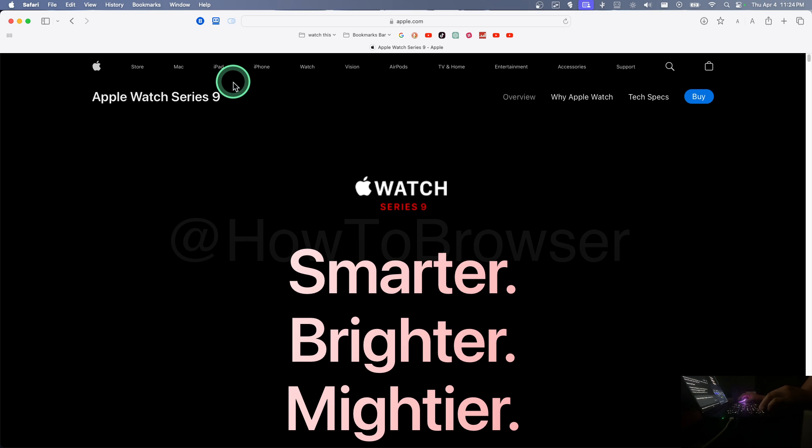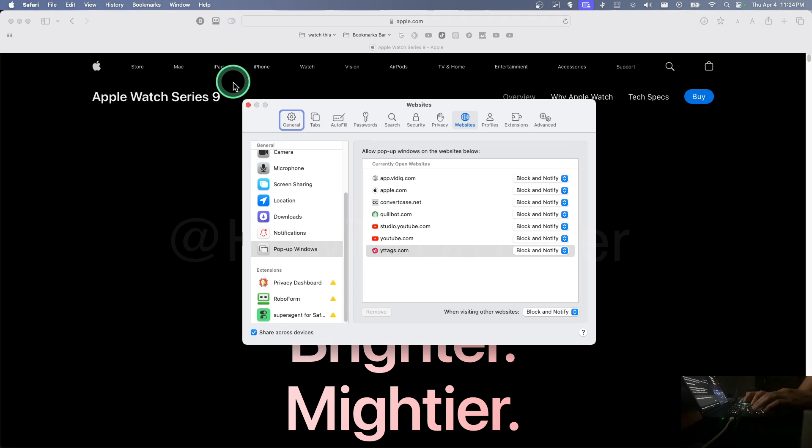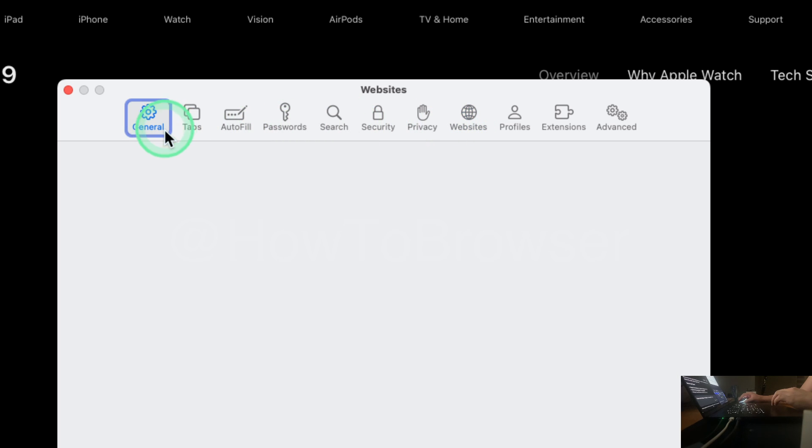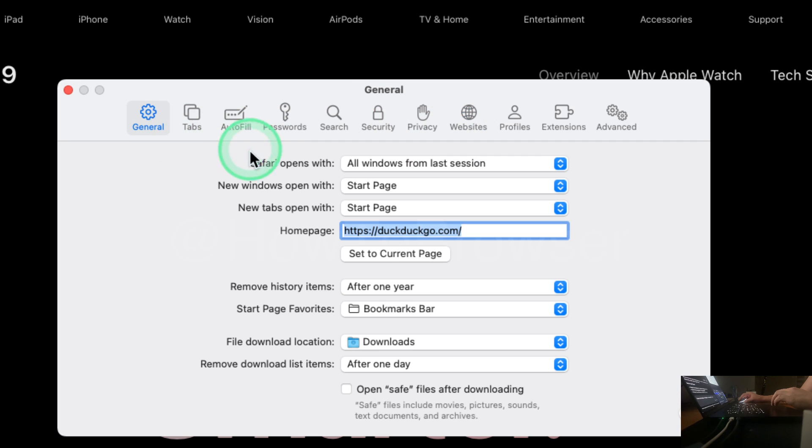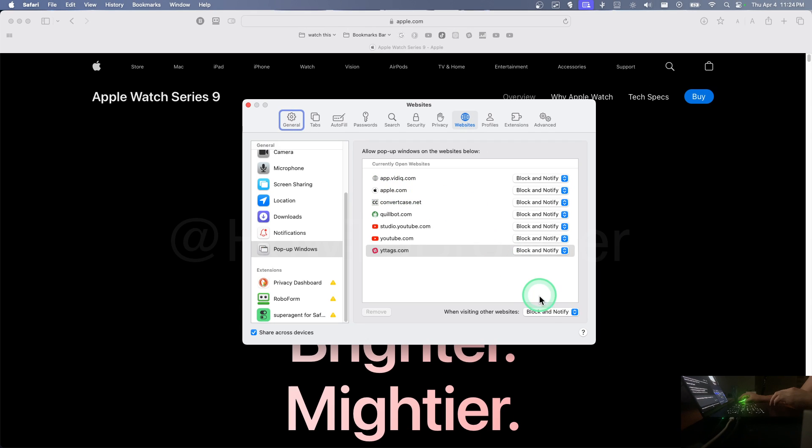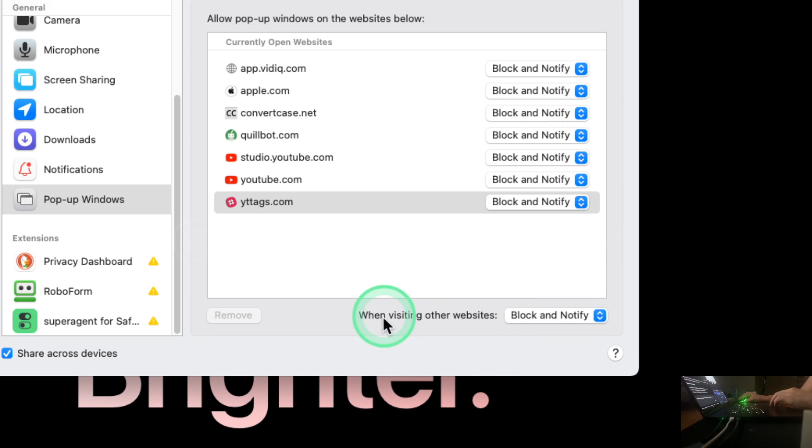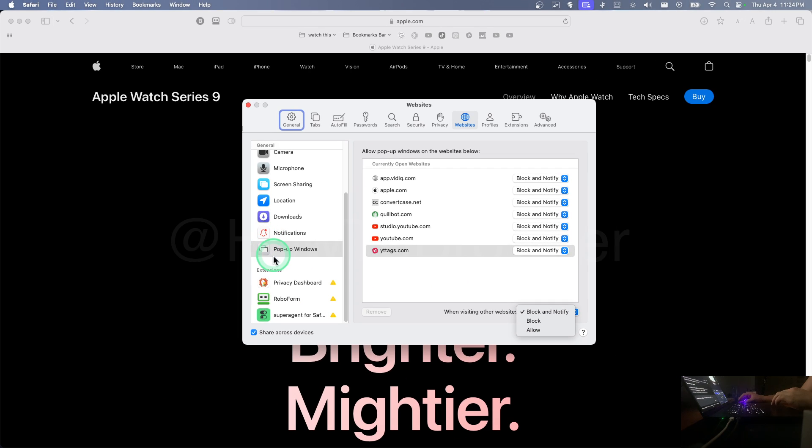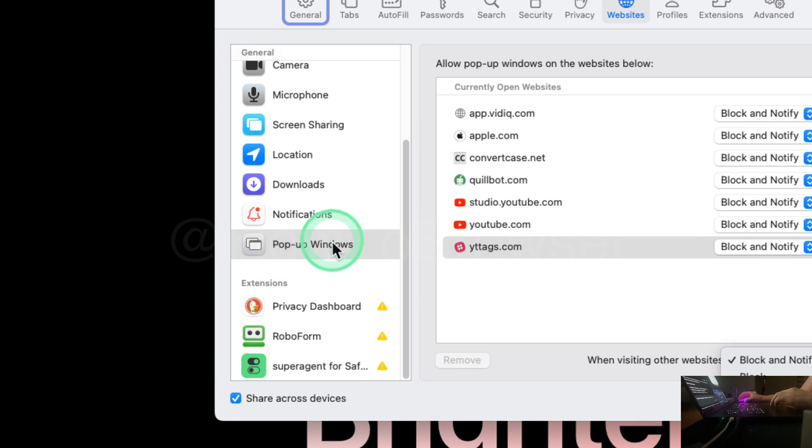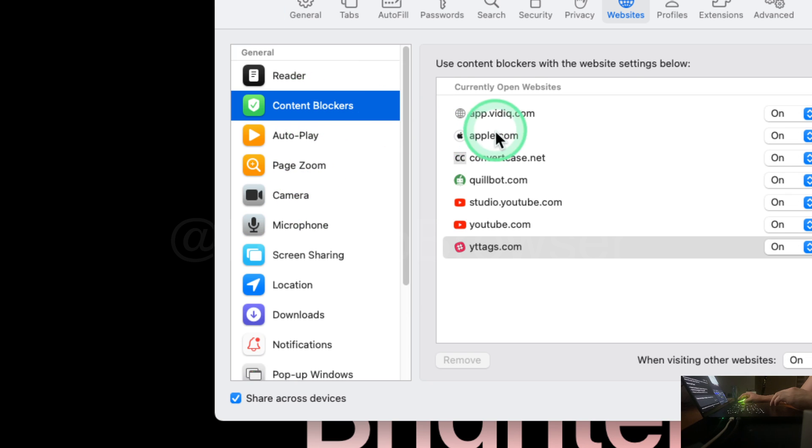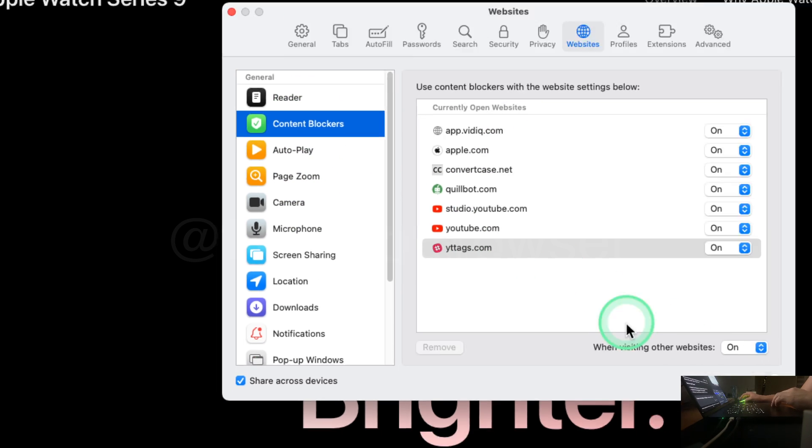You can press Command+Comma on your keyboard, and here you're going to go to Websites. If you're in General, go to Websites. Here, when visiting another website, you can select block and notify, block, or allow. Make sure you are in pop-up windows, and here you also have content blockers.